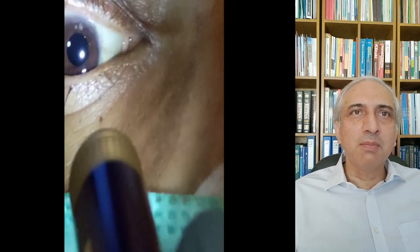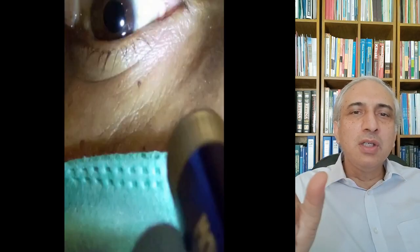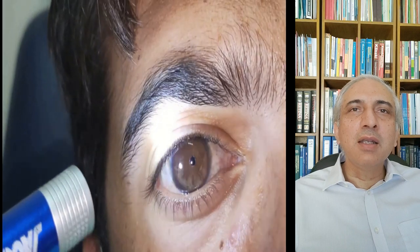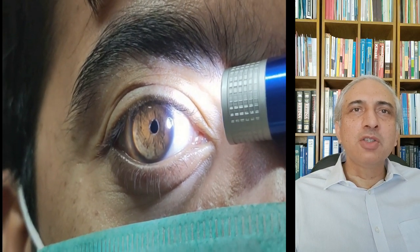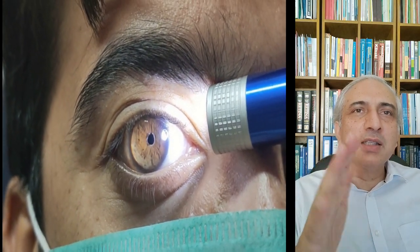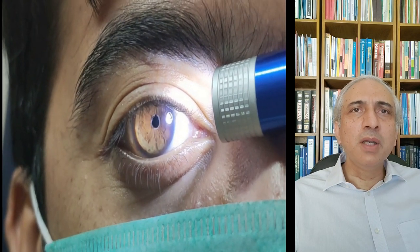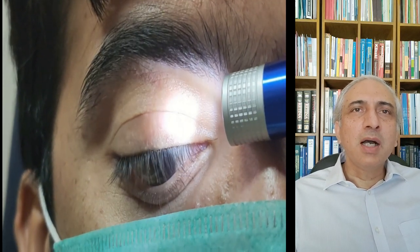In aphakia, the pupil appears jet black with a deep anterior chamber and a peripheral iridectomy visible, but without the criss-cross shadowing of pseudophakia. Iridodonesis — tremulousness of the iris — is seen when asking the patient to move from side to side, because the lens is not supporting the iris from behind. This is a feature of aphakia.